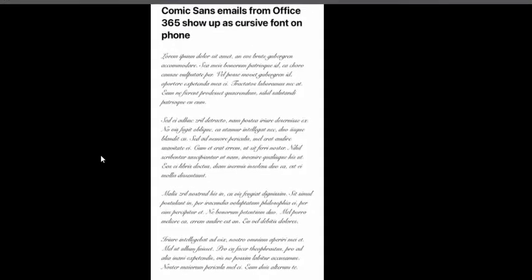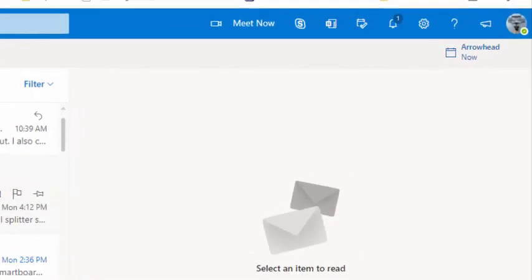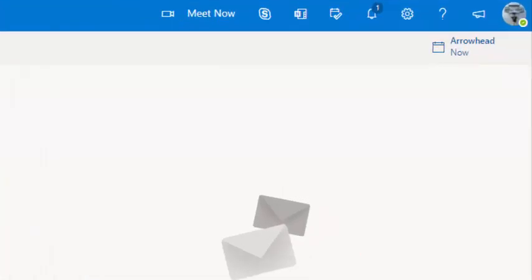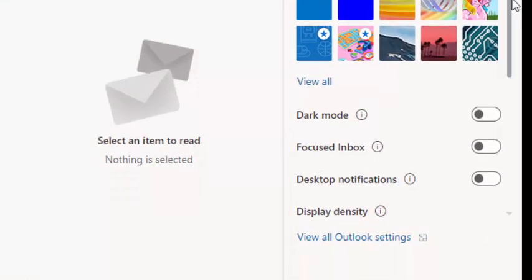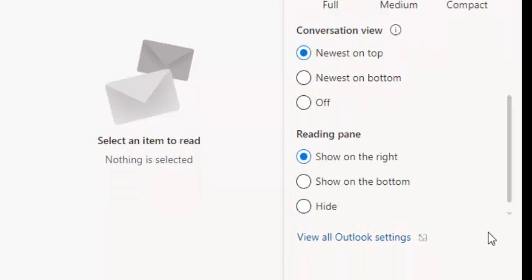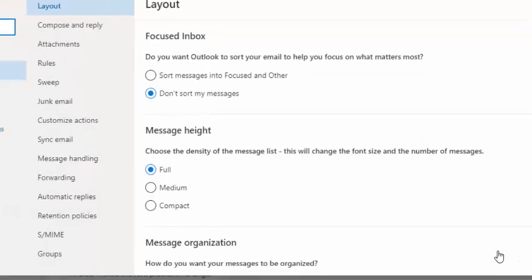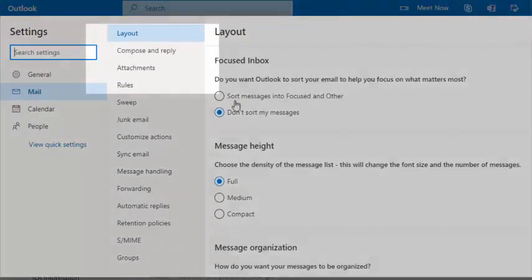Here's how you can fix it. In the upper right of OWA, select the settings gear, then scroll all the way down to 'View all Outlook settings'.